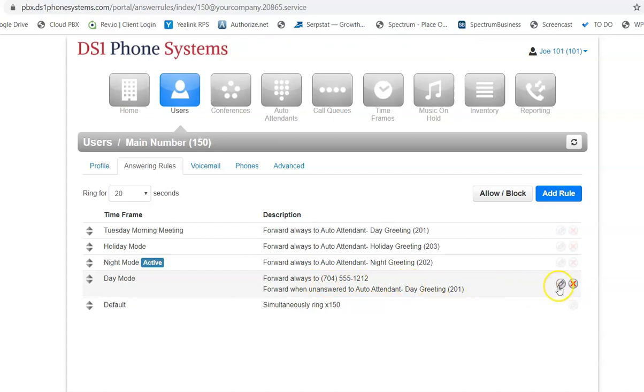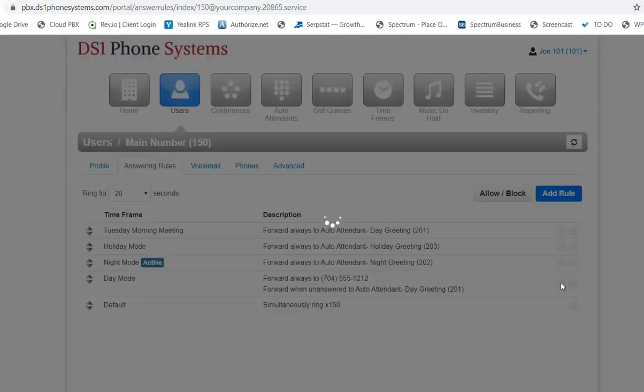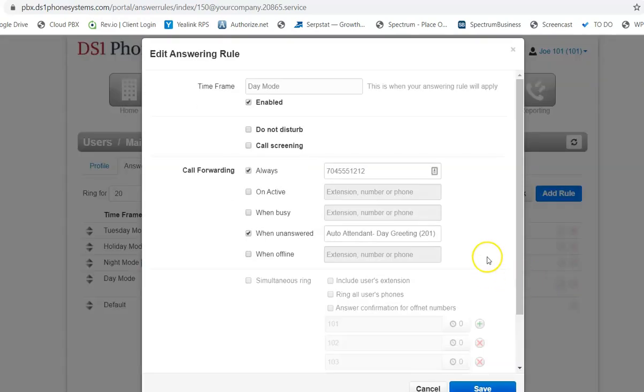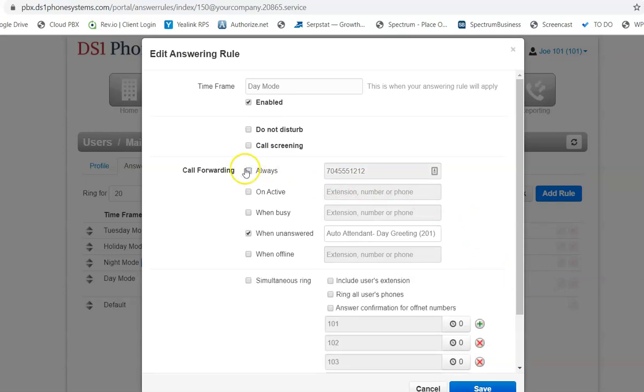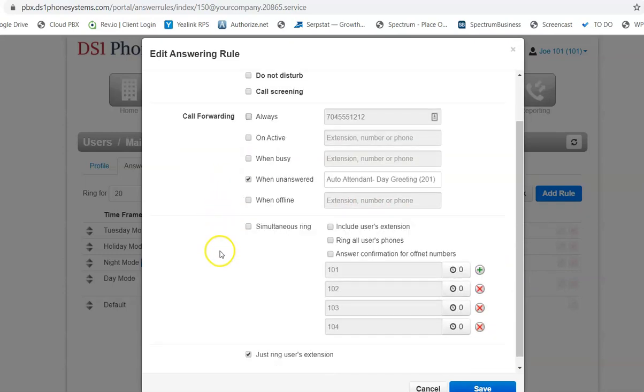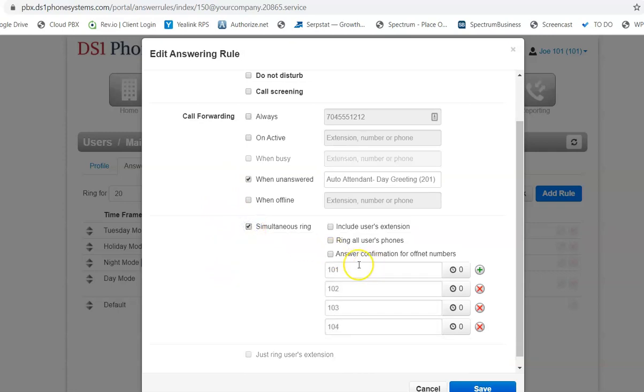So if you decide you no longer want to have it forwarded, you need to log back into the portal. Click on this edit button. Uncheck this always button, but you do need to make sure you check this simultaneous ring button right here. This will make all of these ring again, 101 through 104. Then click save.